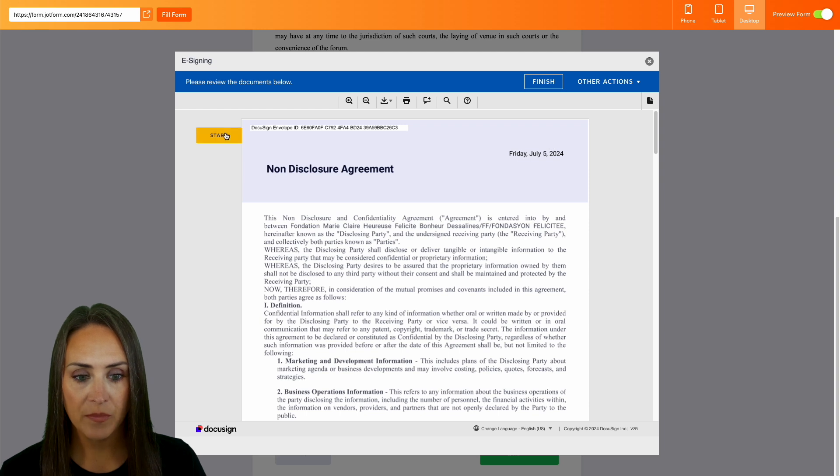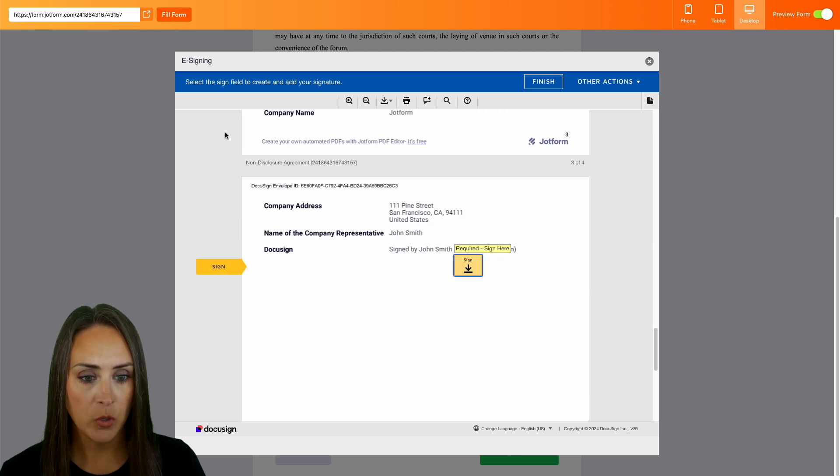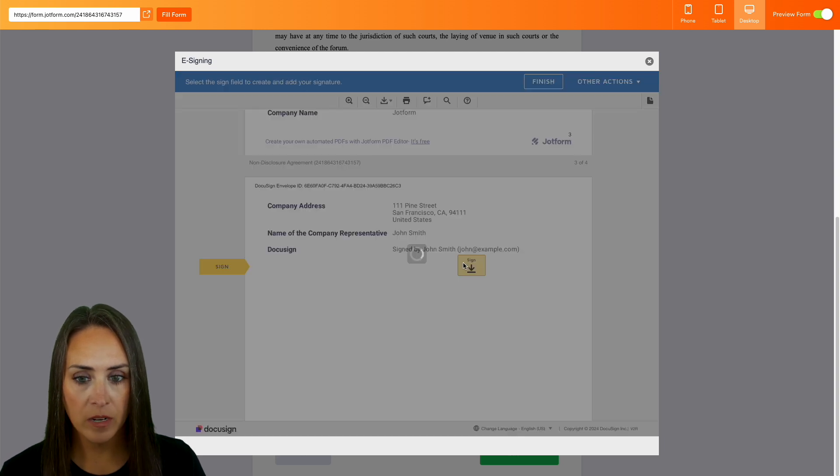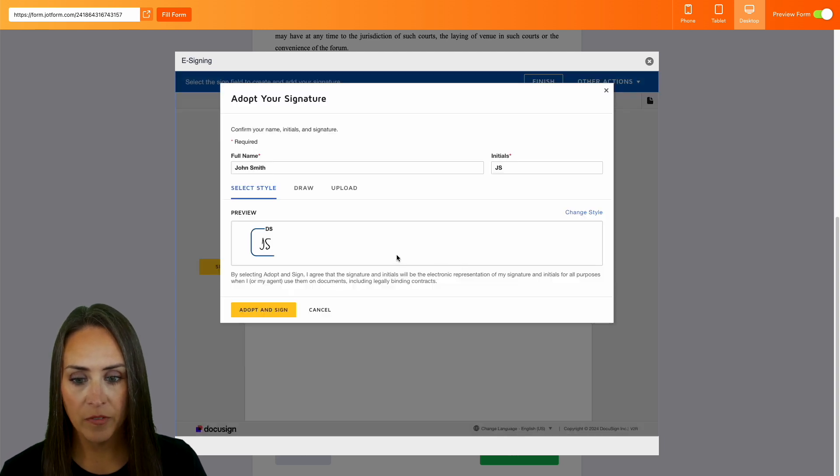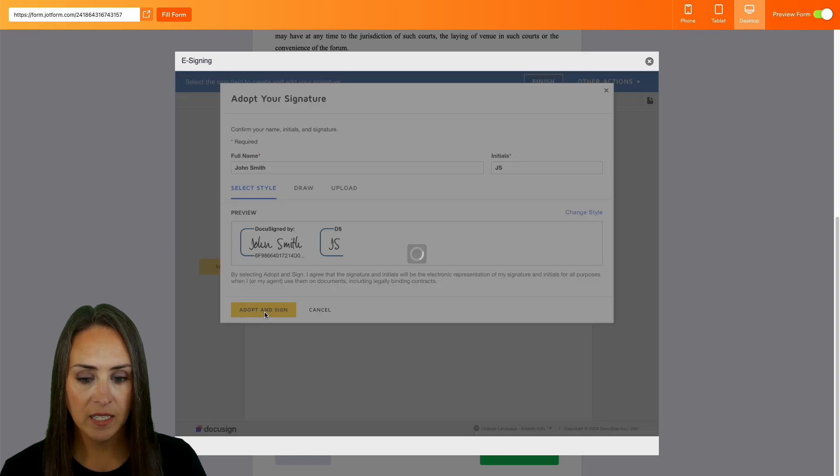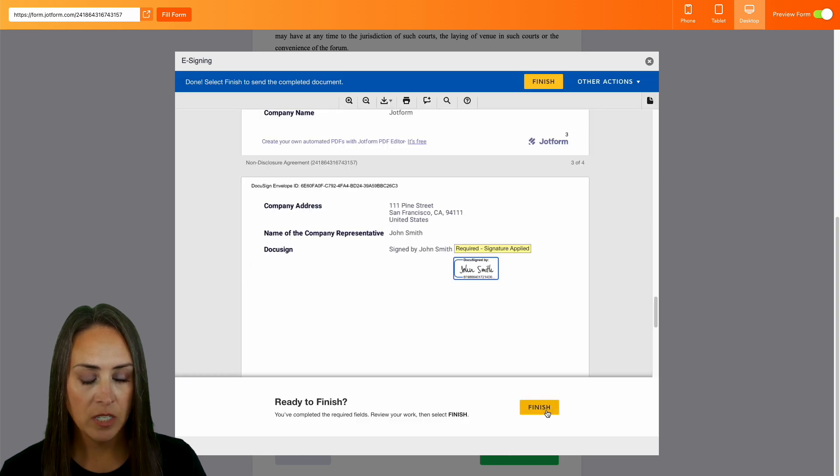We'll start and do our required signature right here. Perfect. Adopt and sign. Finish.